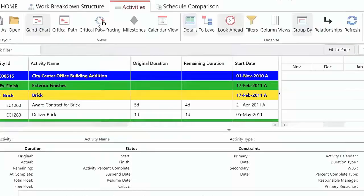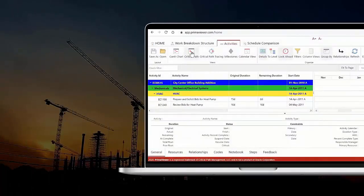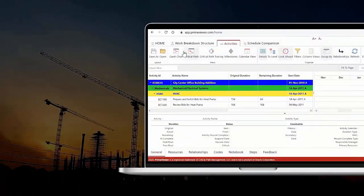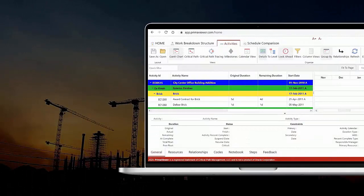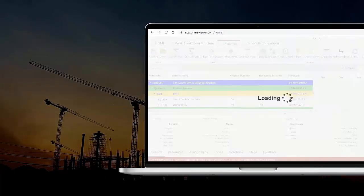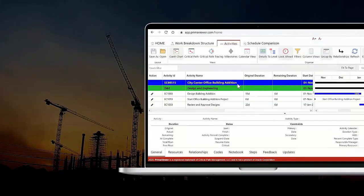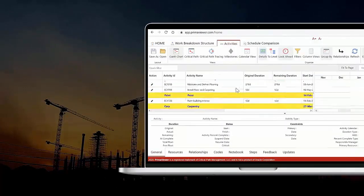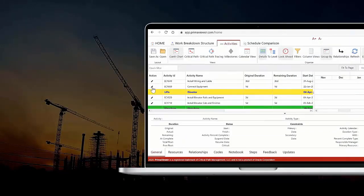We can help. PrimaViewer is an easy-to-use web application developed by Primavera P6 certified professionals that allows anyone to view scheduled data and run reports without owning a license of Primavera P6.